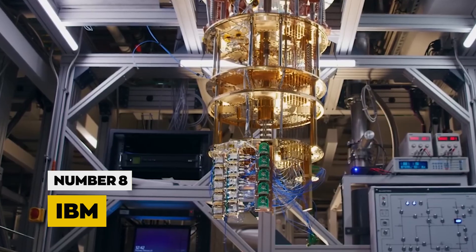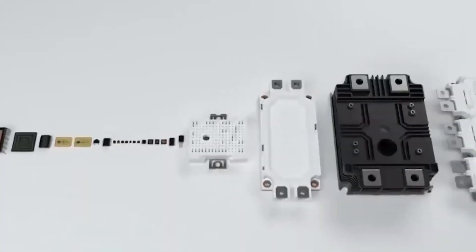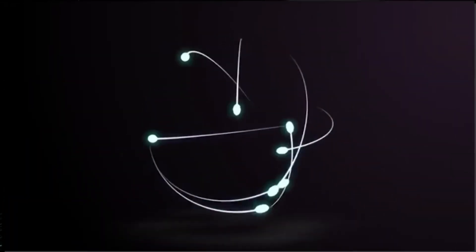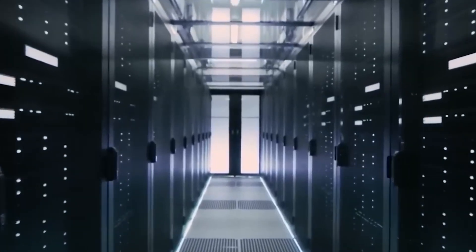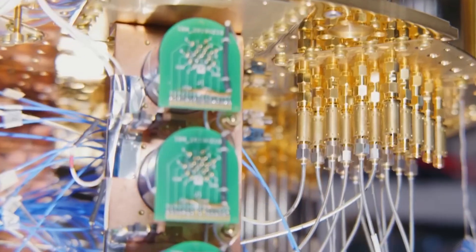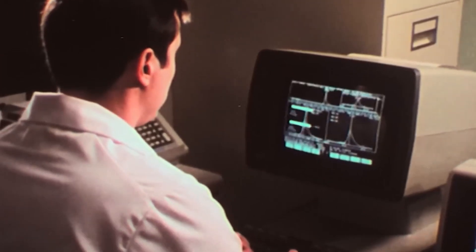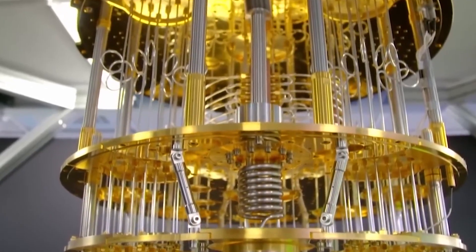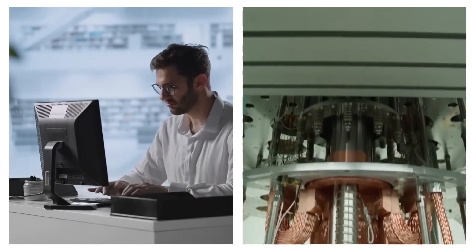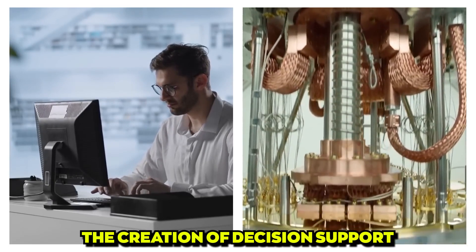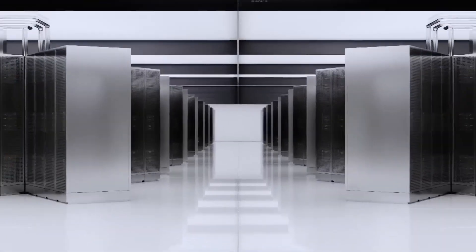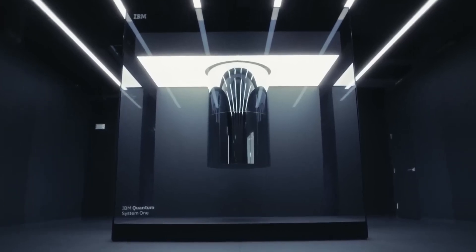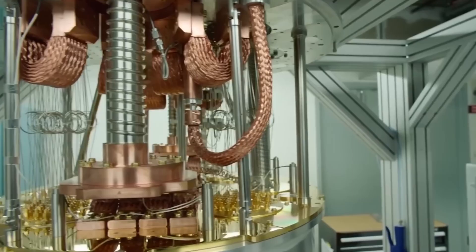Number 8, IBM. Securing the eighth position is IBM, a trailblazer in AI research. At the heart of their innovation lies the Watson platform, a testament to cognitive computing capabilities that transcend traditional norms. IBM pioneers the creation of decision support systems, and its impact resonates across industries, especially in healthcare and finance.